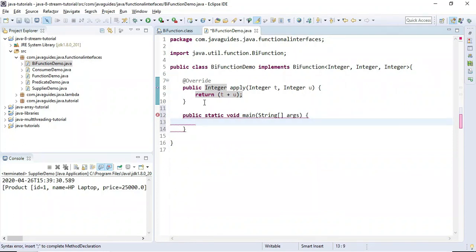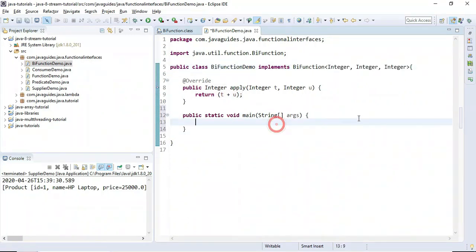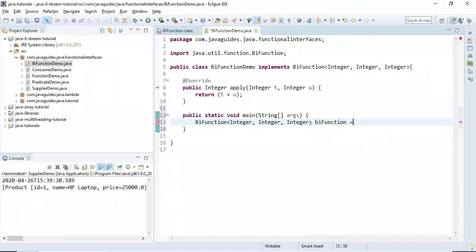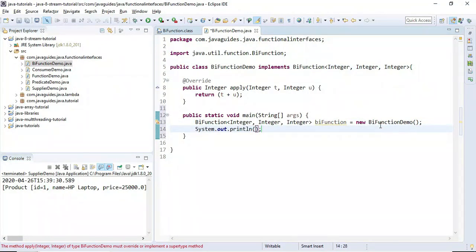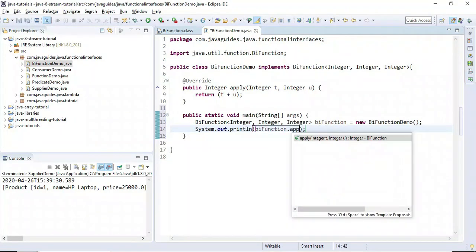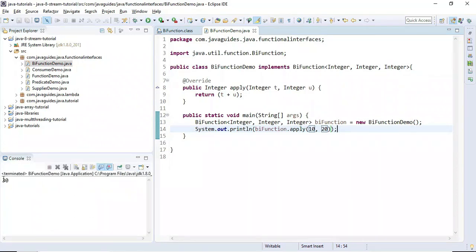In the apply method, we add the two arguments t plus u, returning their sum. In the main method, we create an object of the BiFunction interface and call the apply method. Printing the result with inputs 10 and 20 gives 30, as expected.